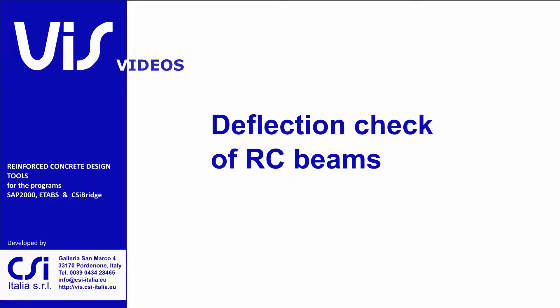Hi. Welcome back to the VIS video tutorials. Today, we will see how to perform the deflection check of reinforced concrete beams, according to the provisions of Eurocode 2.